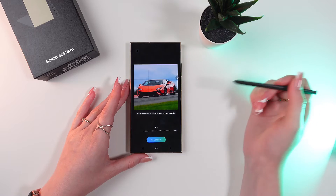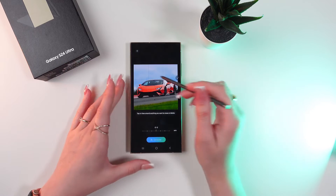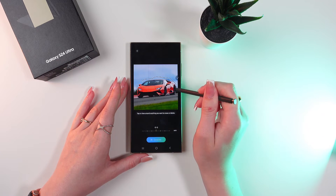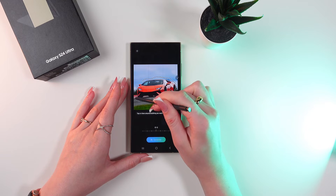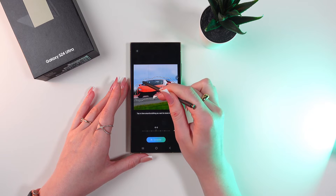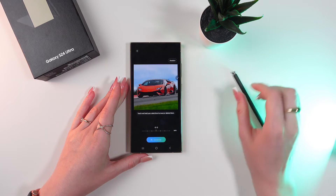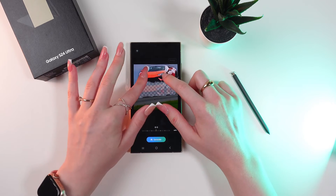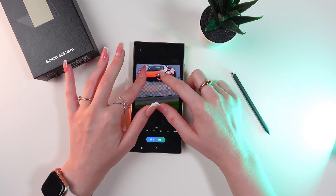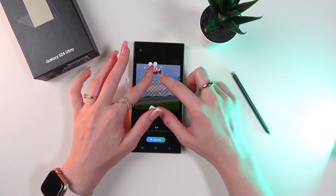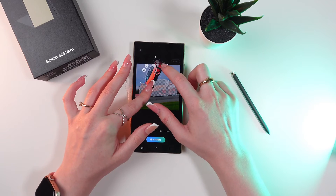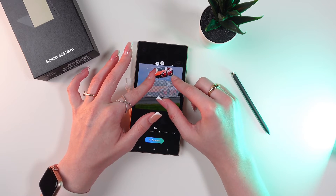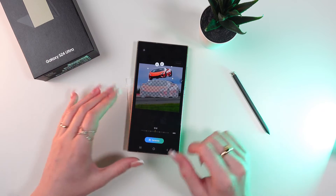Now we can draw around anything and move or delete the object. But I'm going to move it. Press and hold the object and we can adjust its size. We can move it left or right. And let's put it like this.